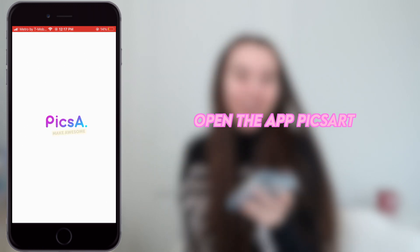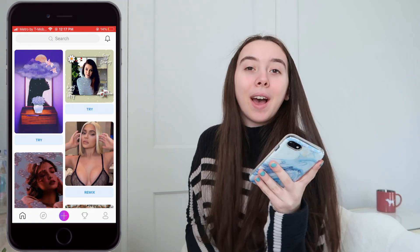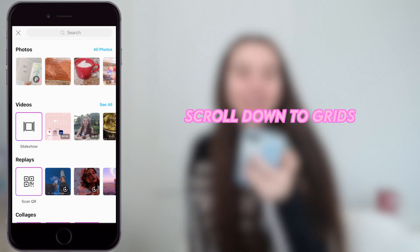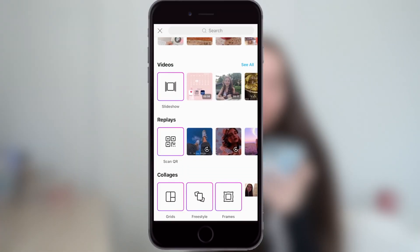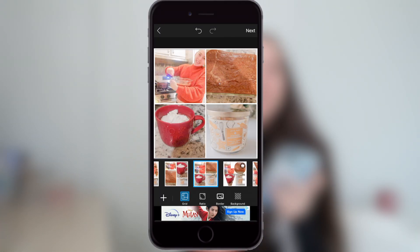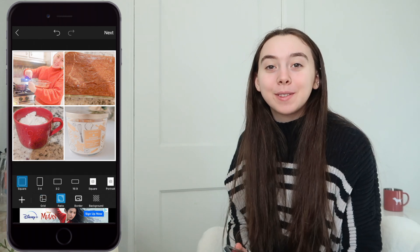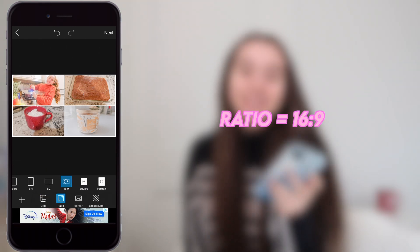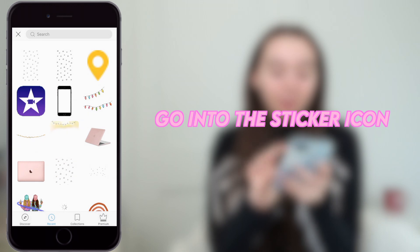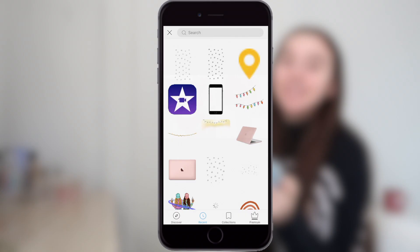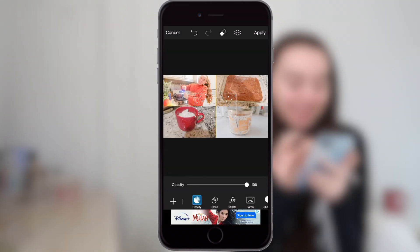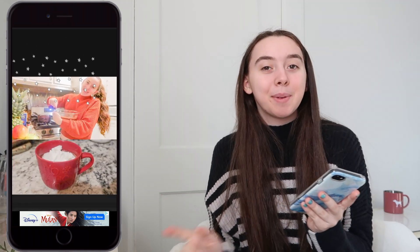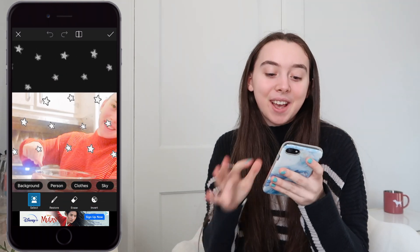Then I'll just open the app PixArt. I'm just pressing the plus in the middle of the screen, and then I'll just scroll down to grid and choose all the photos that I want to have in the thumbnail. Once I have all my photos on PixArt, I'll go into ratio and click 16:9. Then I will go into the sticker icon — these are the stars that I always use. I will duplicate that a bunch of times and I usually like to put them on the top and bottom of my thumbnails.